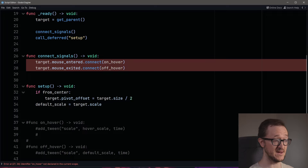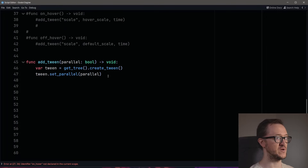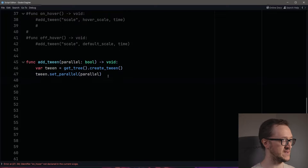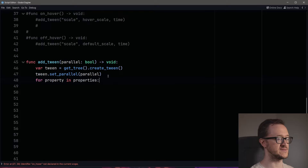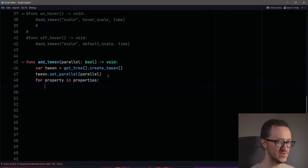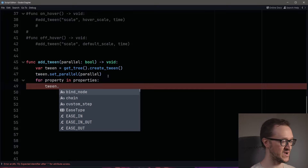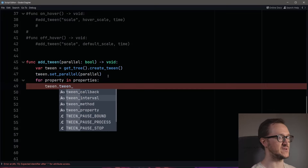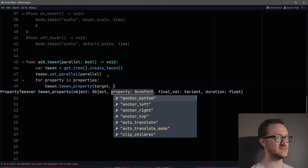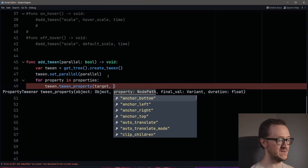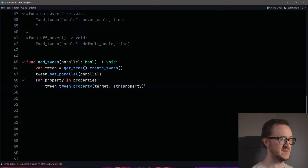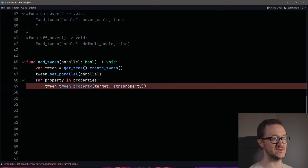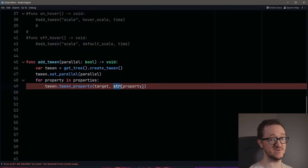Now that's all set up, we can go back down to our tween function and run through those properties with a for loop. For each property in our properties array, we want to add our tween property function. Our target will be the object, and our property will be that property variable. We have to use the str() function to make sure whatever is output here is a string, because it has to be a string to match a property.